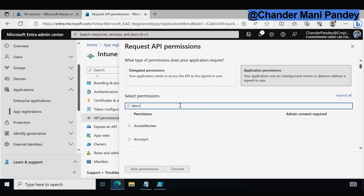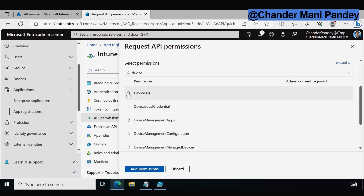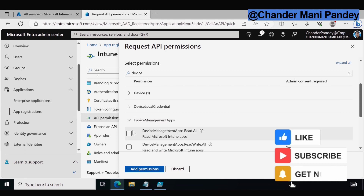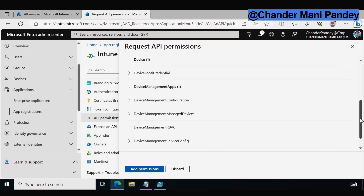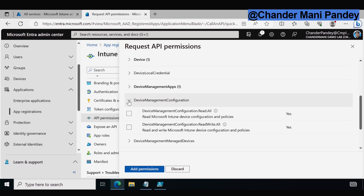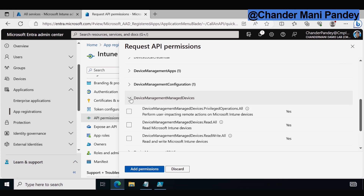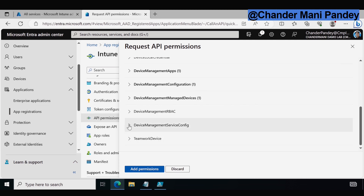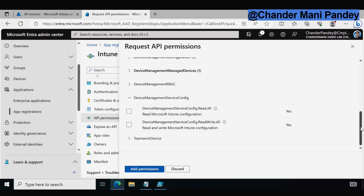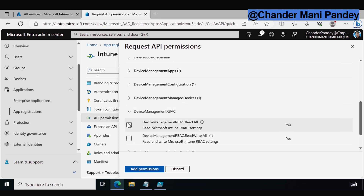I am going to search for 'device' and then click on Device. Under Device Management, we have to select the DeviceManagementApps.Read.All permission. We also need to ensure that we have the DeviceManagementConfiguration.Read.All permission, the DeviceManagementManagedDevices.Read.All permission, the DeviceManagementServiceConfig.Read.All permission, and the DeviceManagementRBAC.Read.All permission.